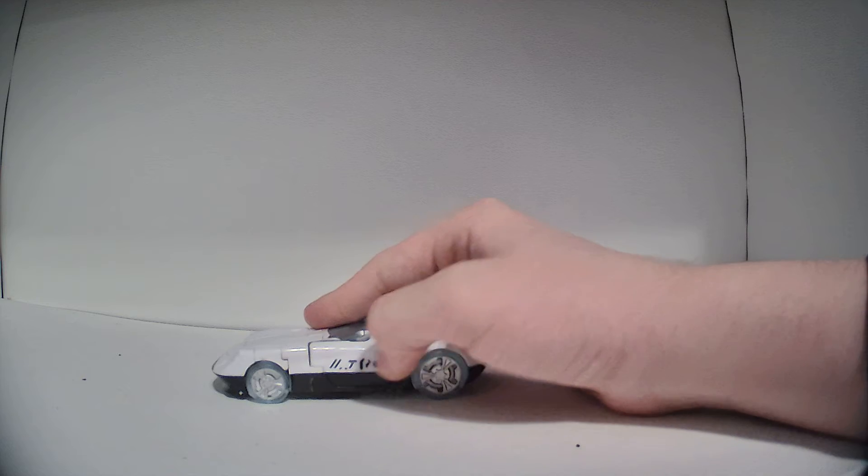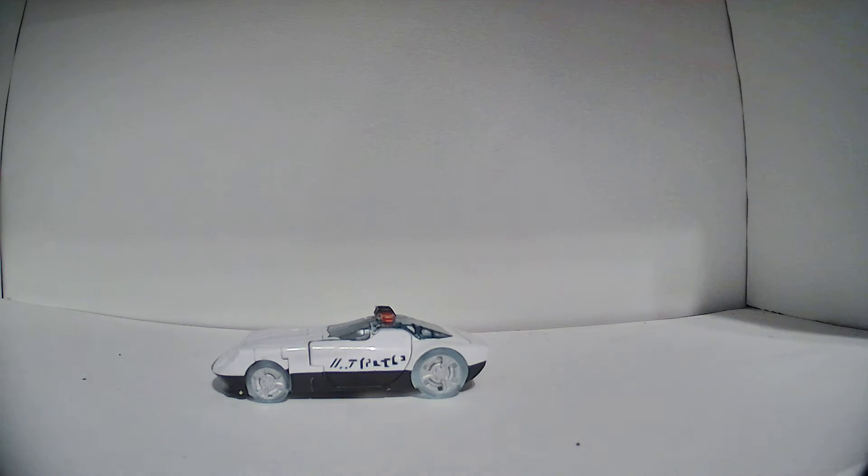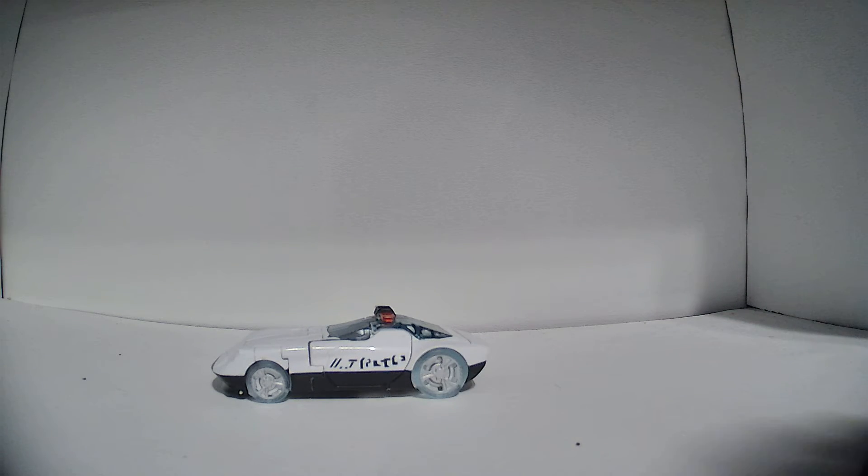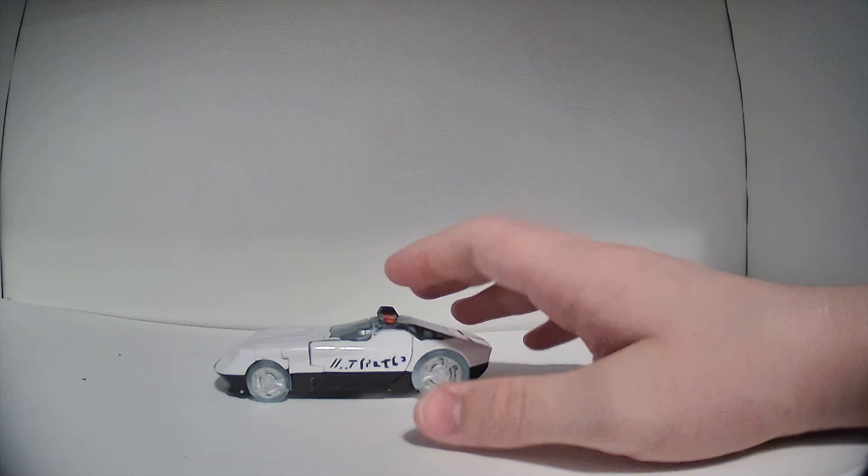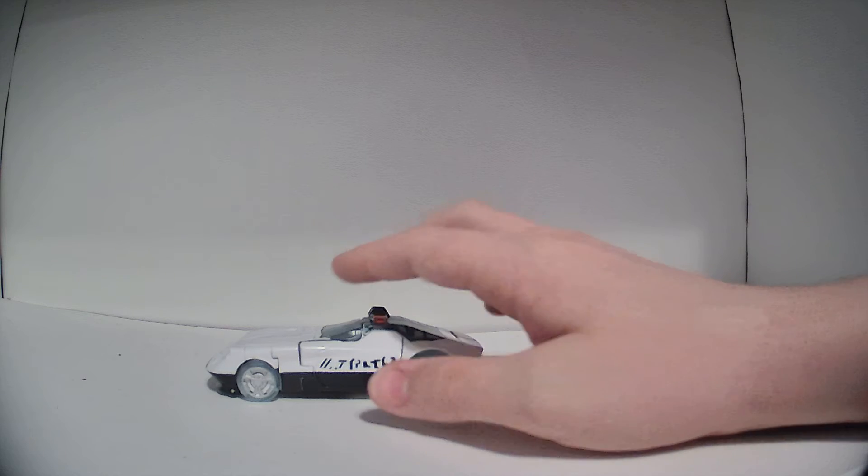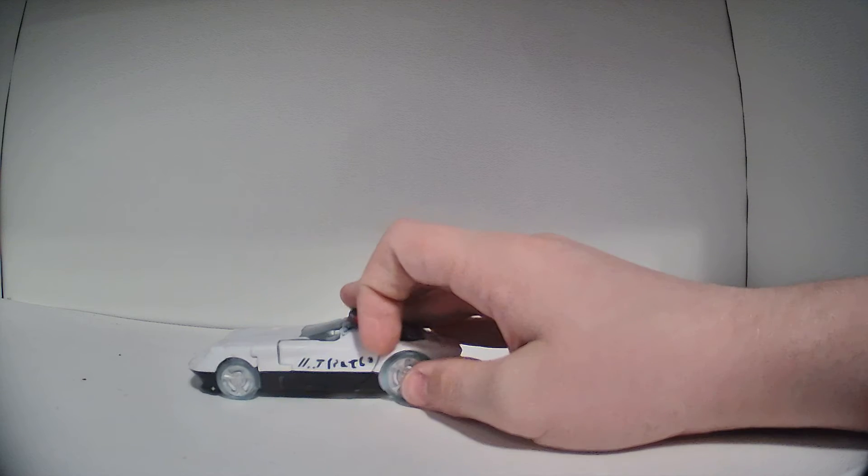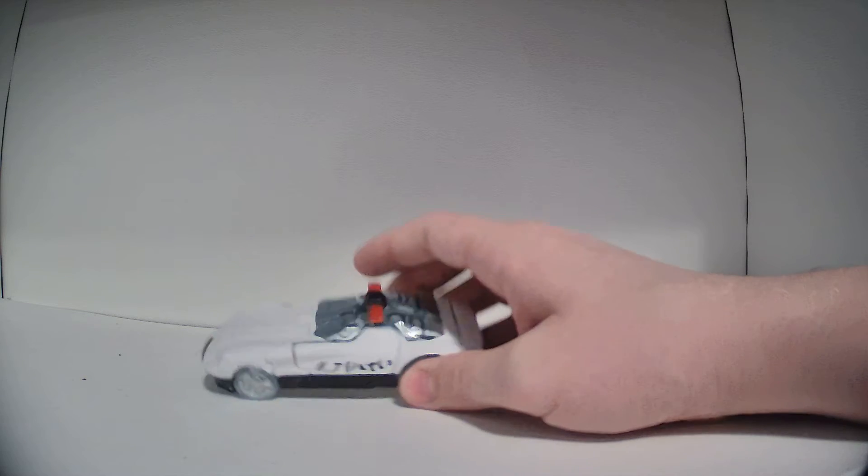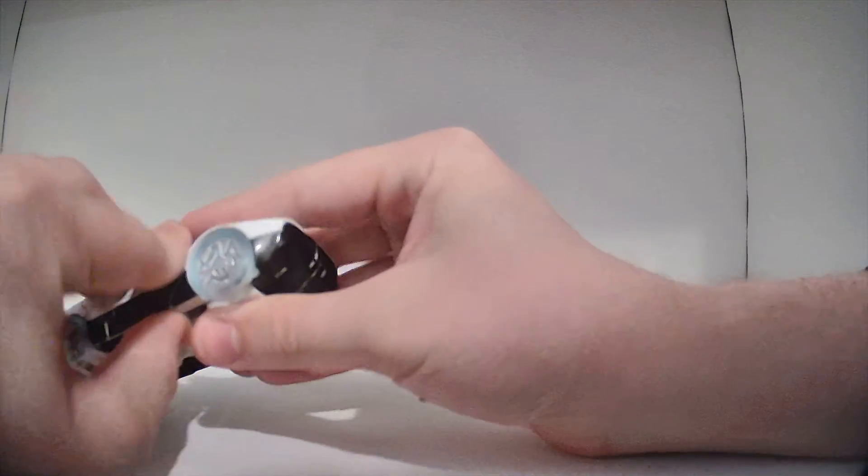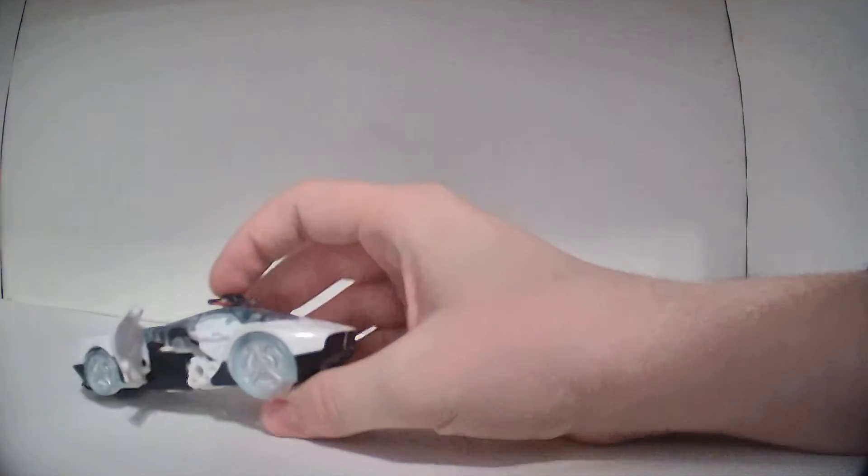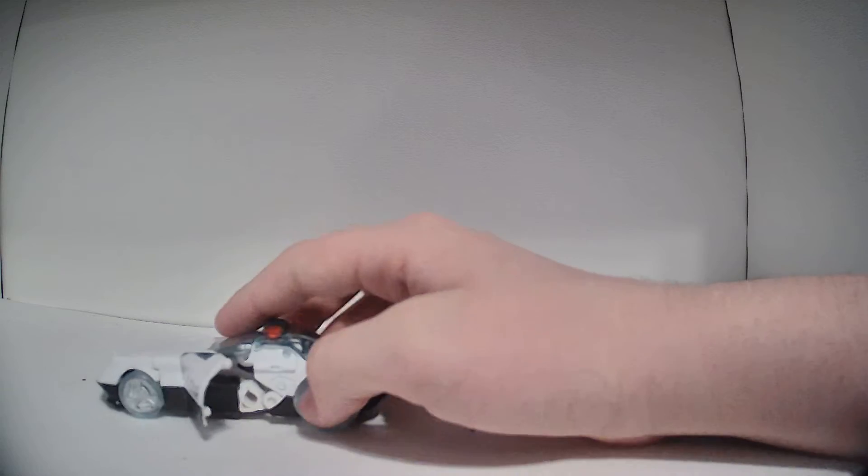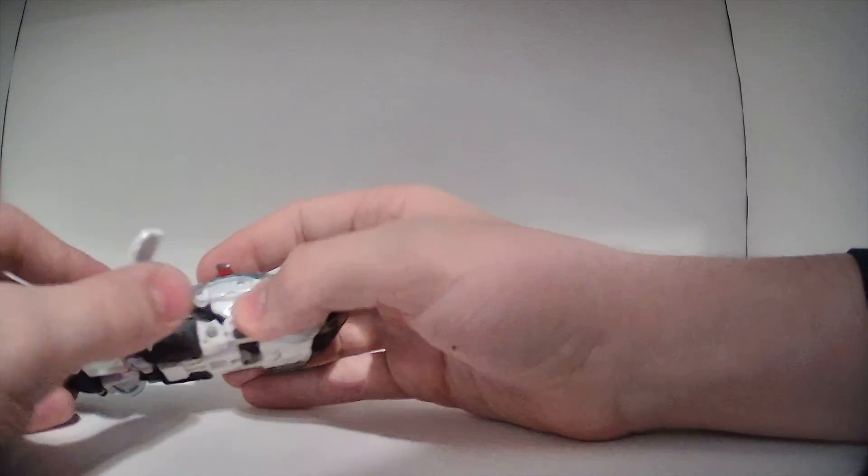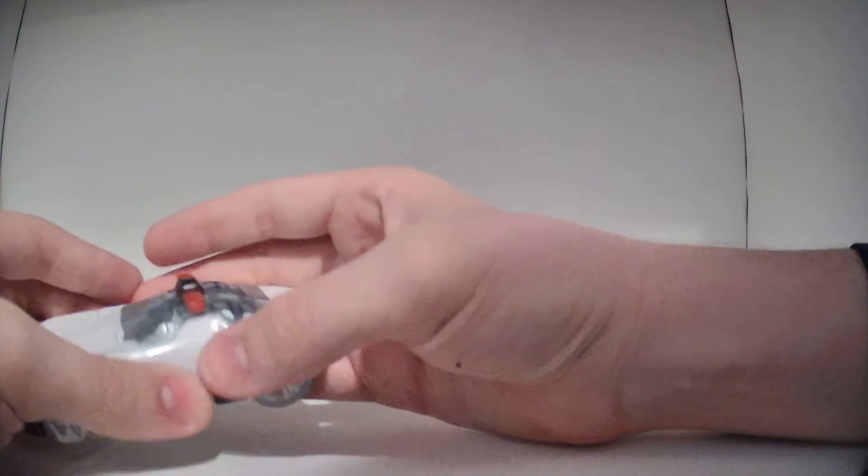On the side door here, it has some Cybertronian text. I haven't gone through the effort of translating it, but I think it's supposed to say like police or something along those lines. And this is related to the transformation that you can actually open the doors. There's no full interior or anything, but you can do that.